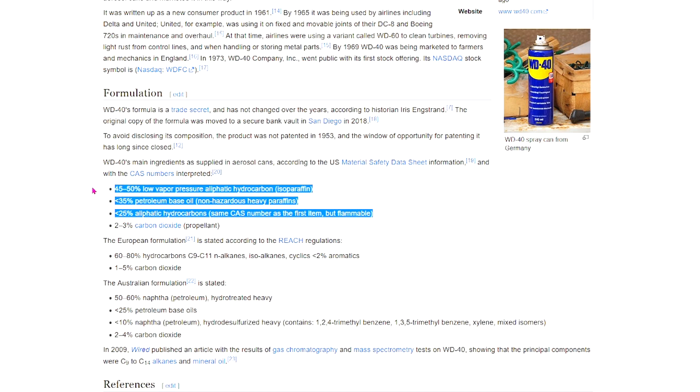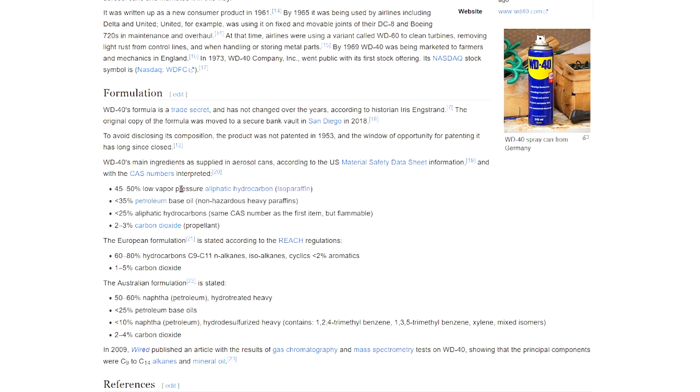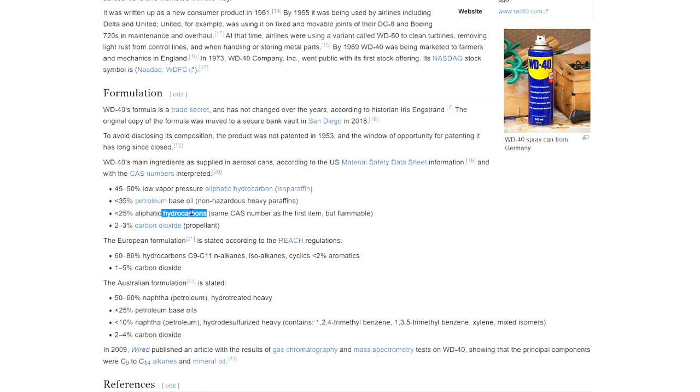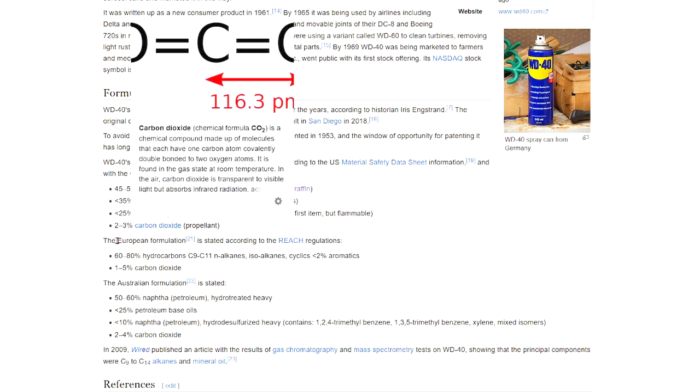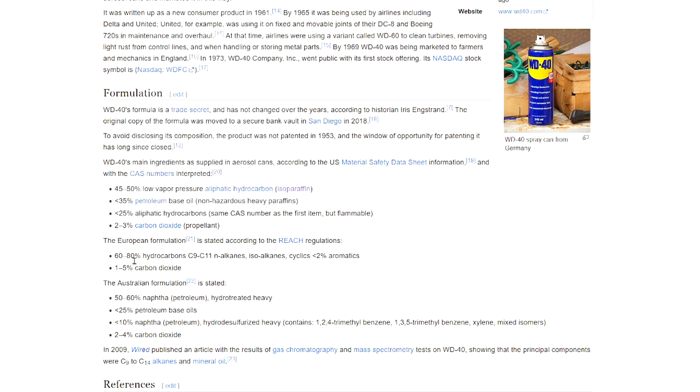So essentially what this means here is that WD-40 is made out of 100 percent lubrications. We have this type of lubricant here, we have this type of lubricant here, and we have this type of lubricant here. We have three types of lubricants that are blended together. I mean, it's probably more than that because we're talking about hydrocarbons plural, so this is probably multiple different types of hydrocarbons. So multiple types of lubricants actually fall into this 25 percent category. And it's a little bit different for the European and Australian formulations, but again, it's petroleum, petroleum, petroleum, and more petroleum, right?